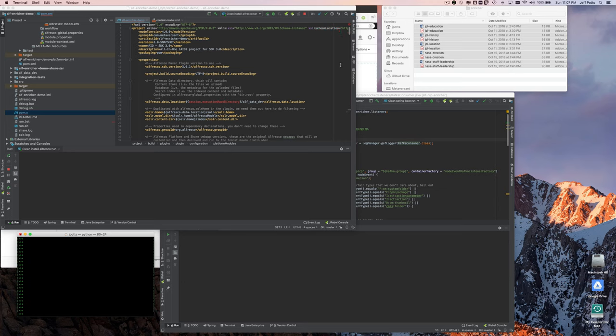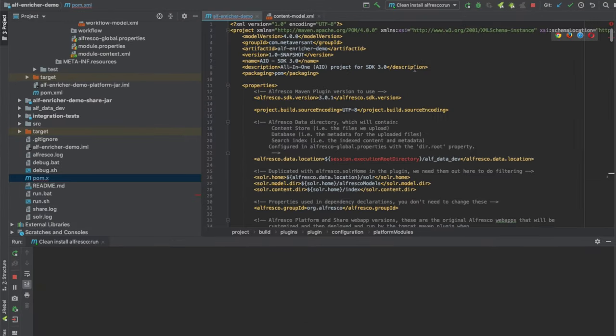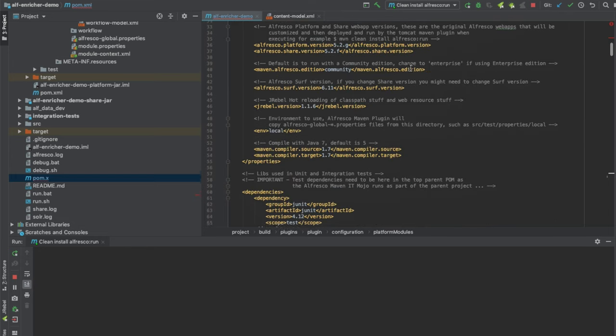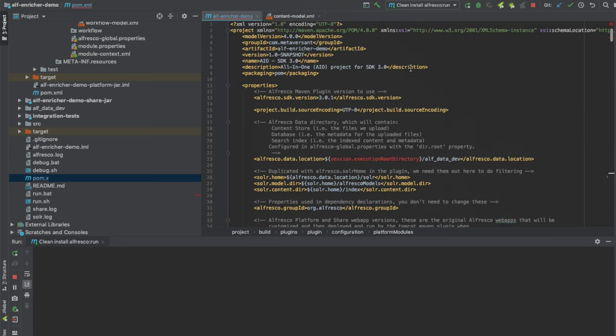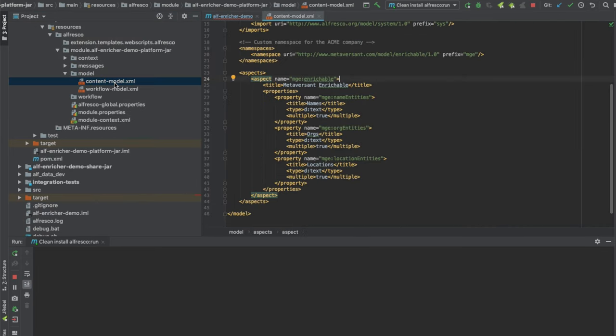This is a demo of Alfresco Kafka working with Apache NLP to do some metadata enrichment. In the upper left hand corner we've got Alfresco running with the SDK, running Alfresco 5.2, and it has a content model with a single aspect called enrichable.